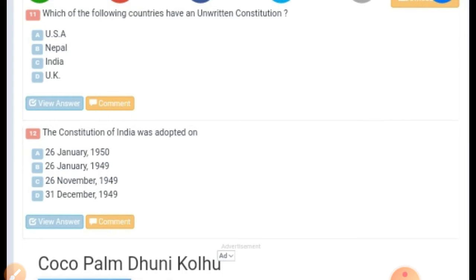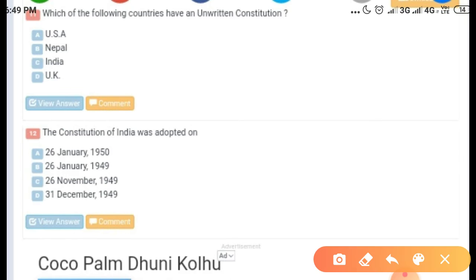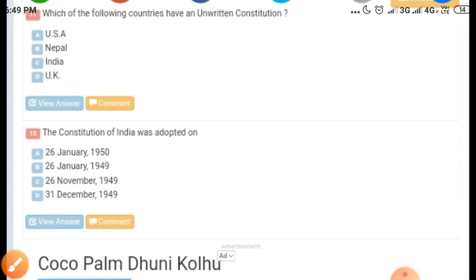The first question is: which of the following countries have an unwritten constitution? Options given are USA, UK, India, and Nepal. The correct answer is UK. With the exception of UK, almost all democratic countries possess a written constitution.